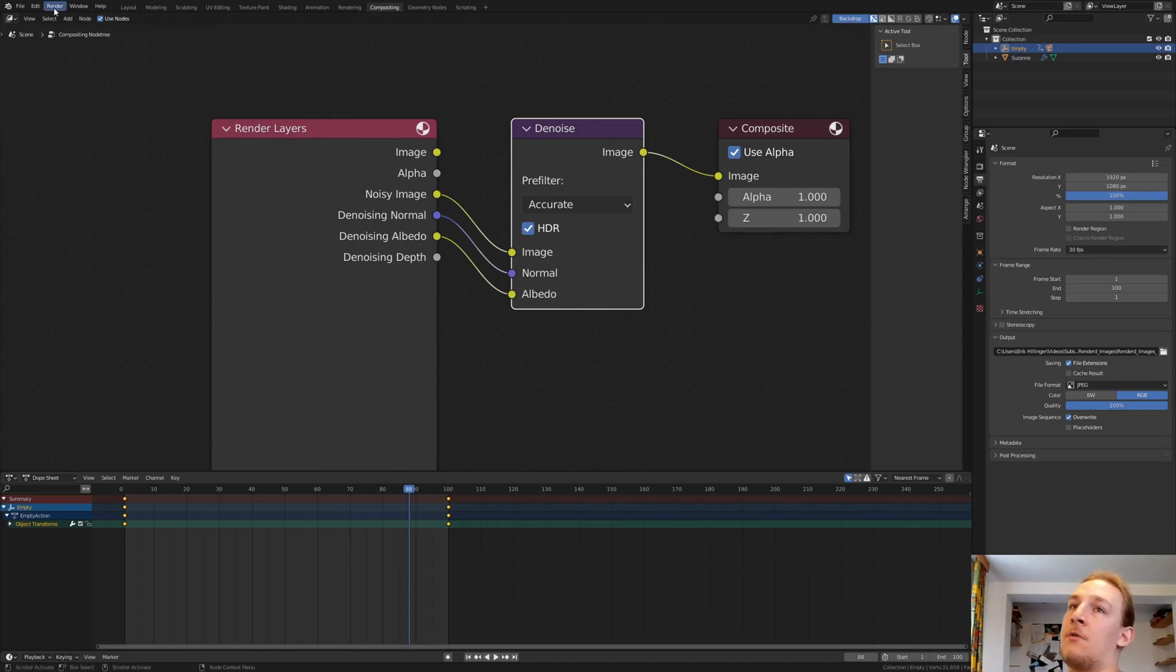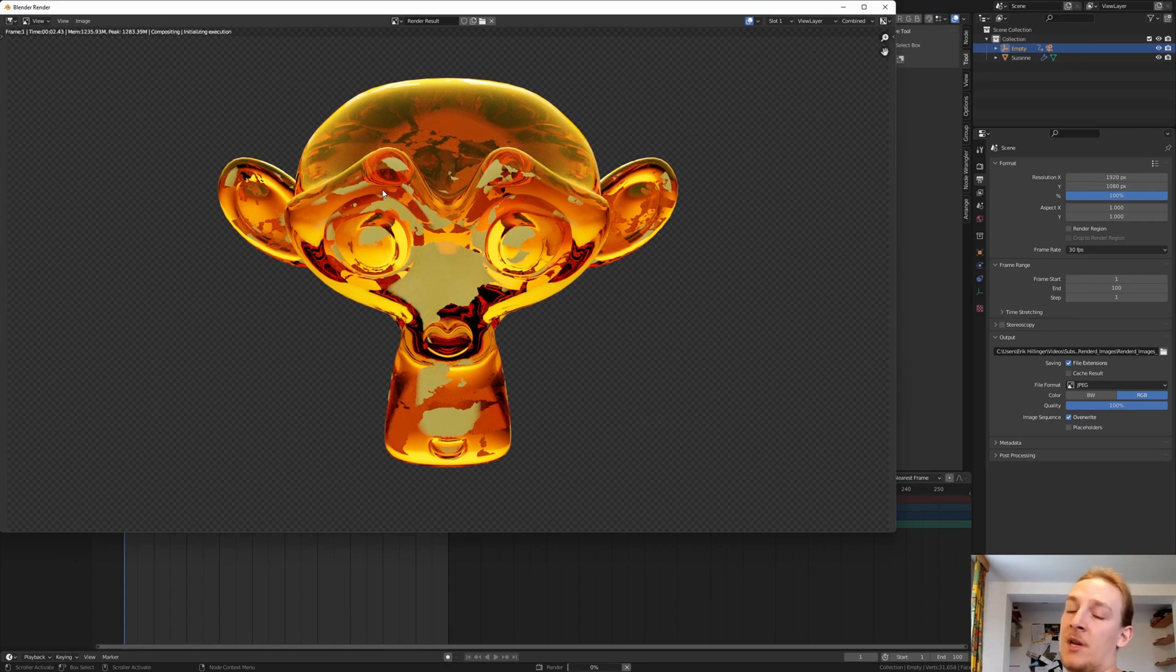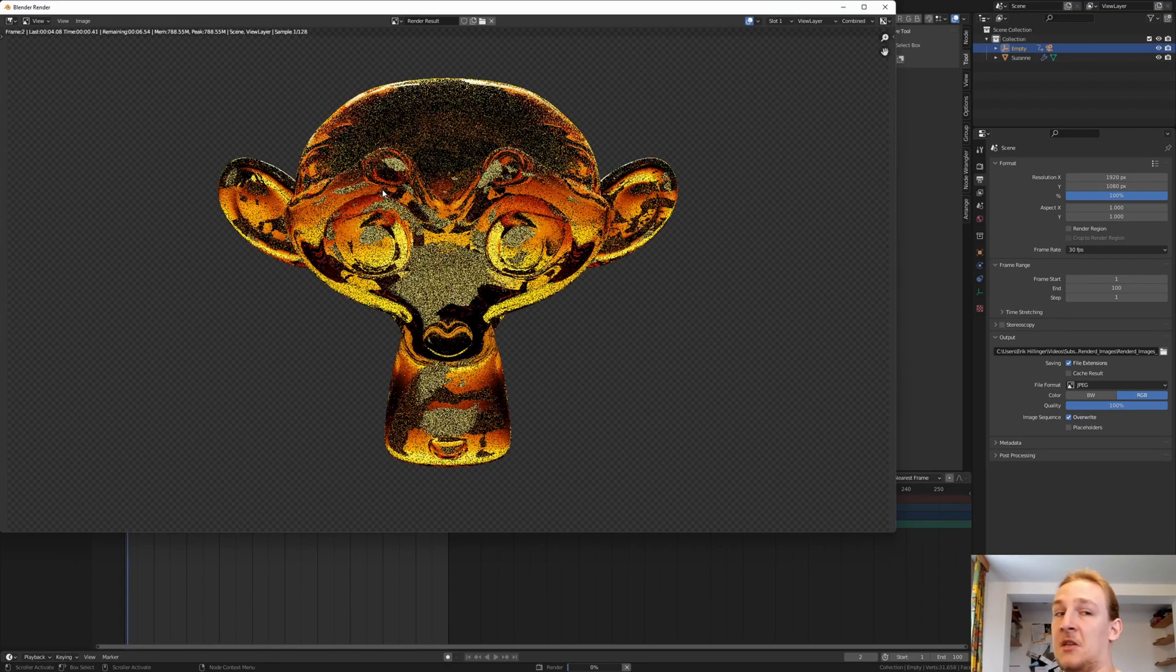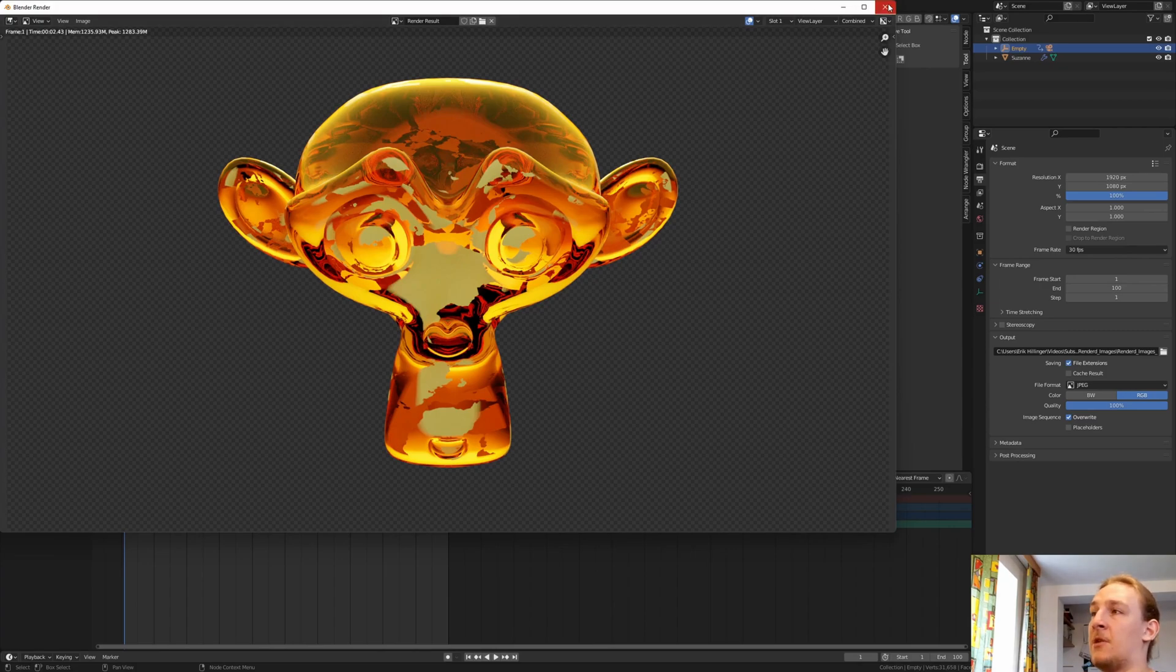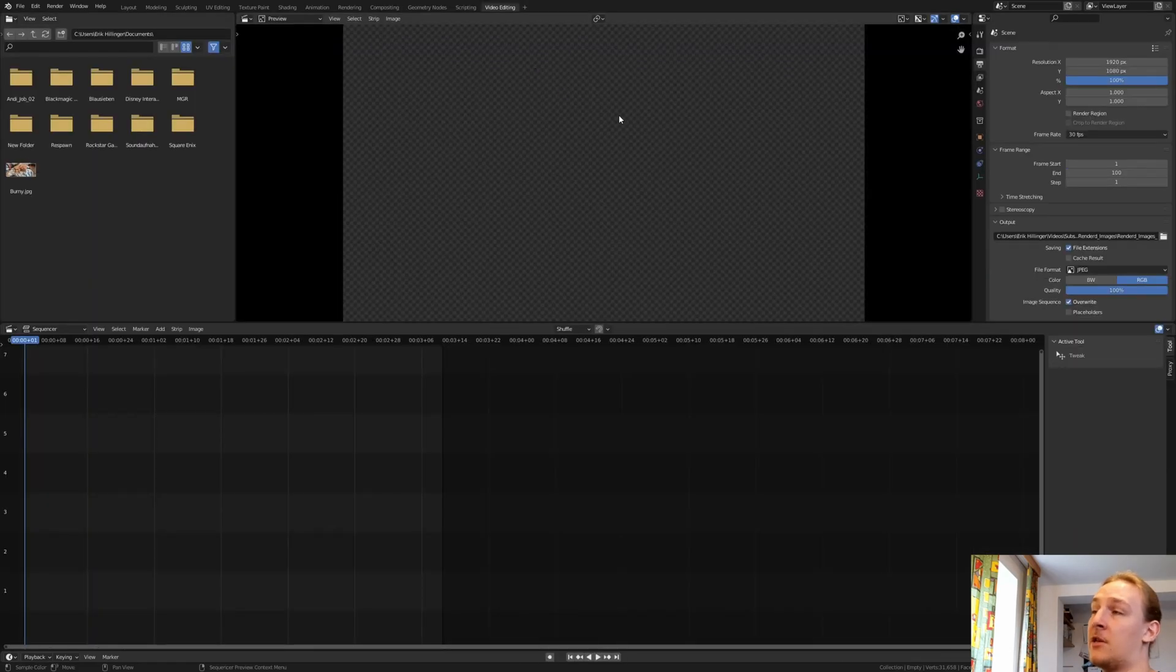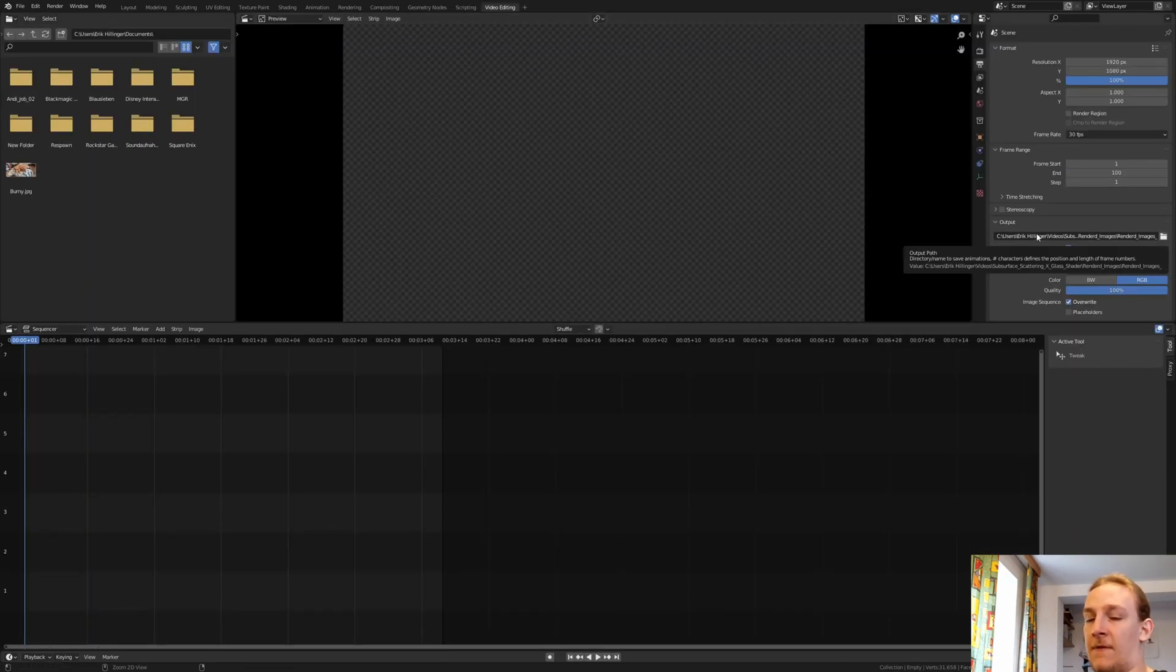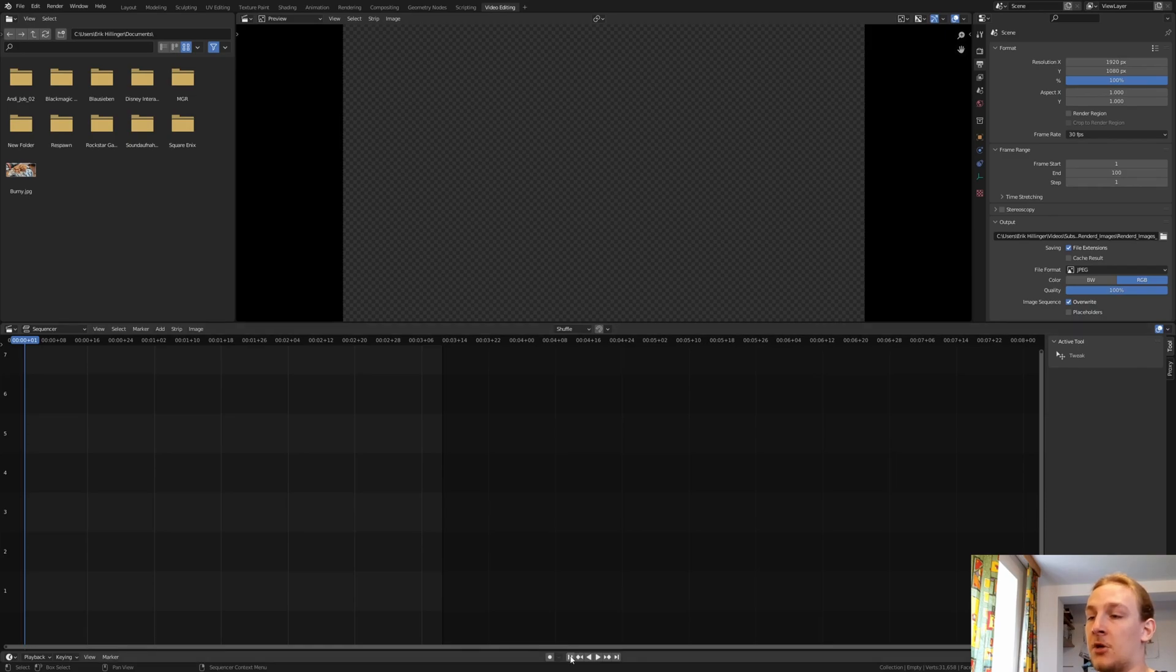Now go to Render and Render Animation. Once it's done rendering, I'm going to show you how you can compile the images to a video. Once it's done rendering, let's close this window and go to the plus sign and go to Video Editing. Hover the file location and press Ctrl-C. Make sure you're on frame 1.